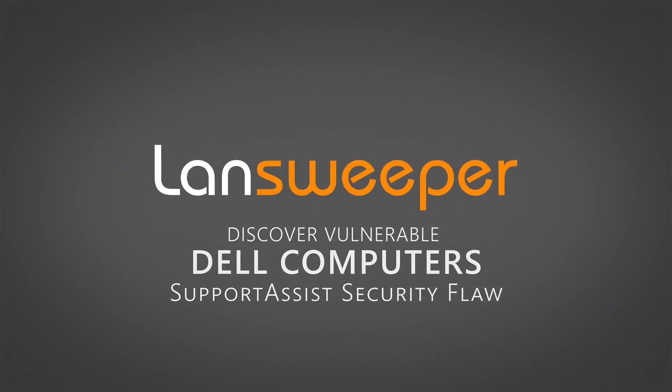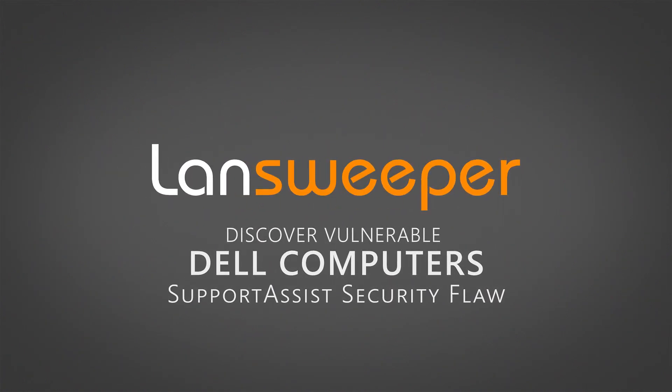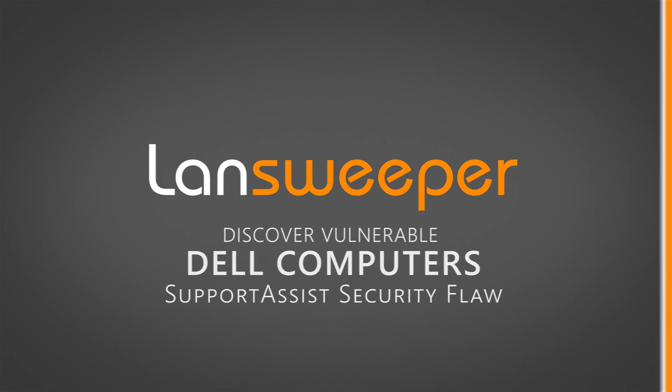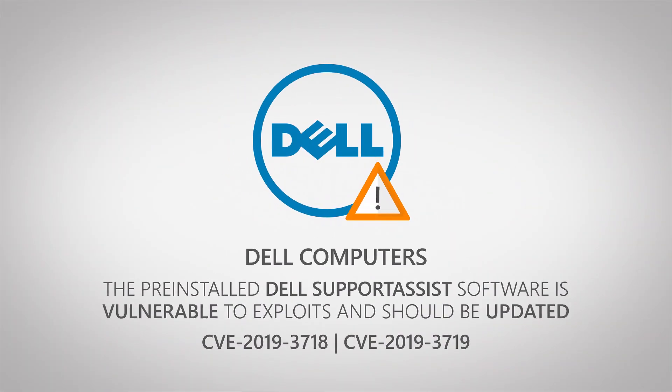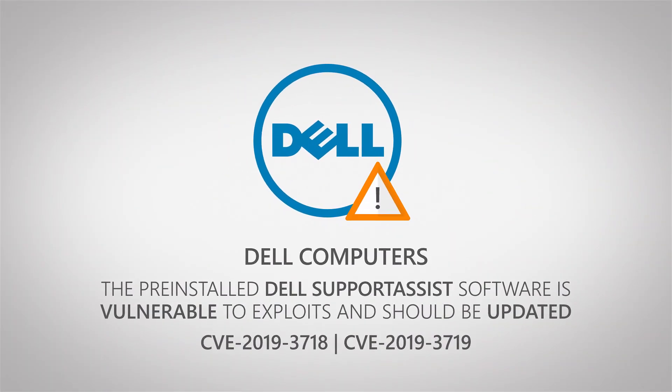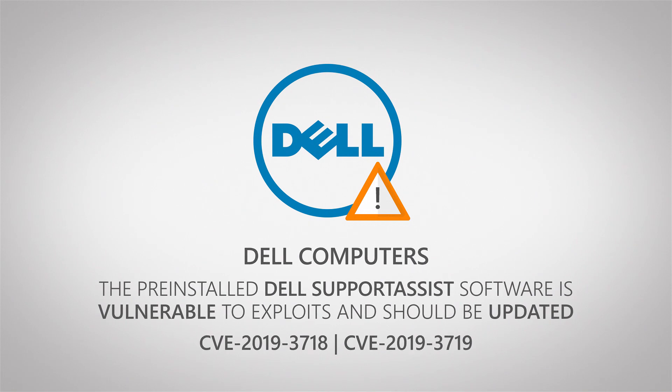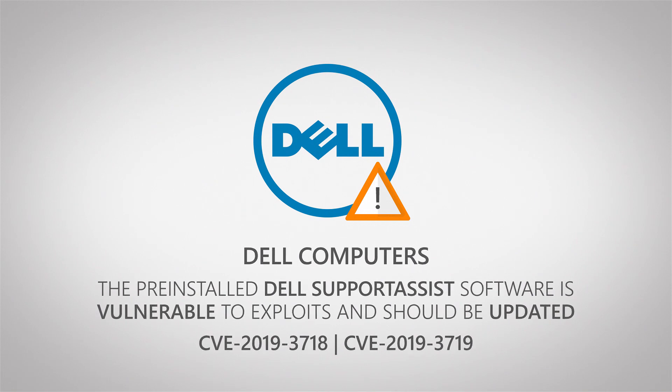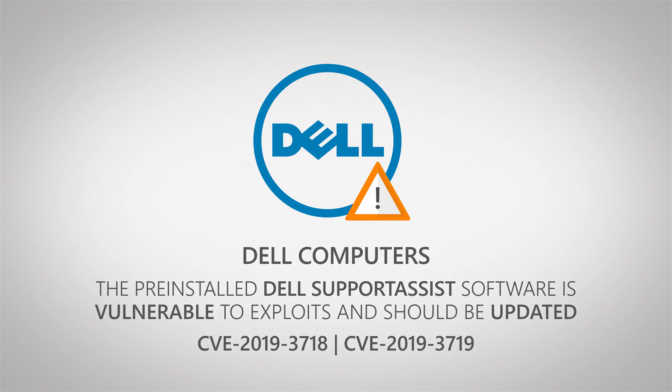Hi and welcome to a new vulnerability update. Dell recently issued a security update regarding a critical remote code execution vulnerability in their SupportAssist software. This vulnerability allows attackers to remotely execute arbitrary executables on vulnerable computers.